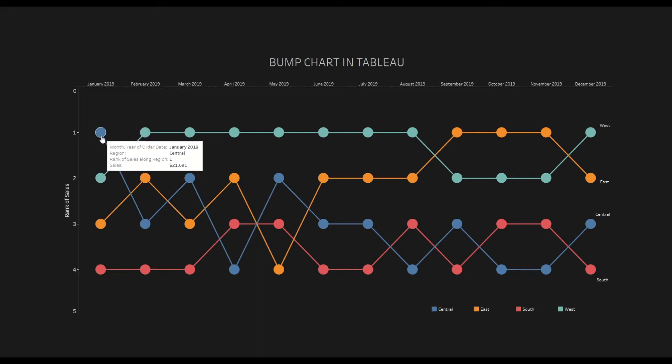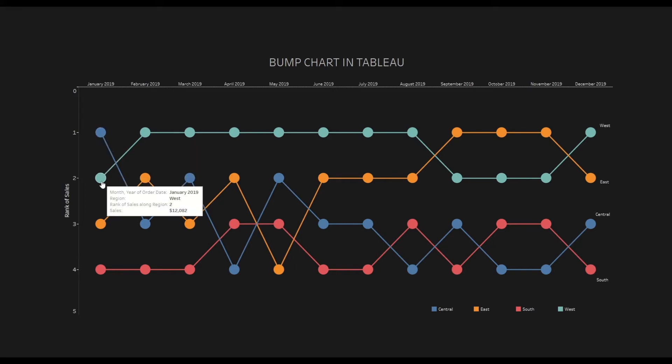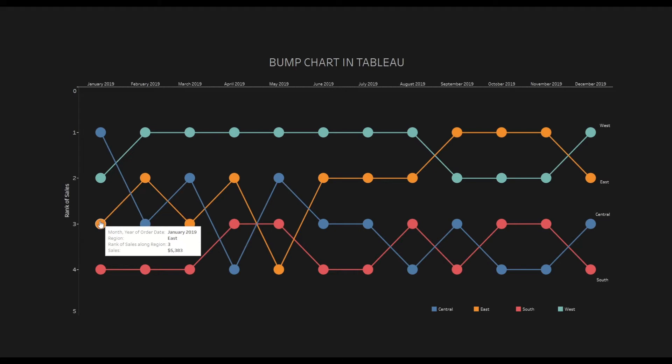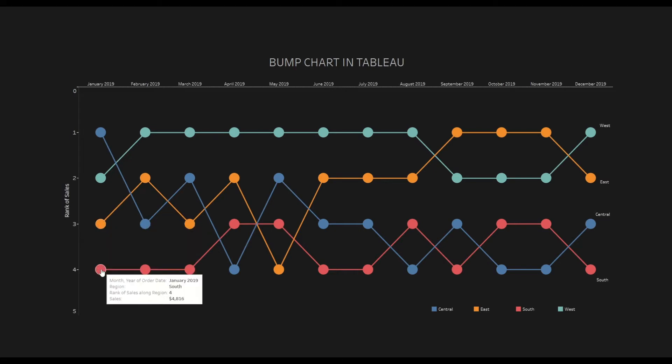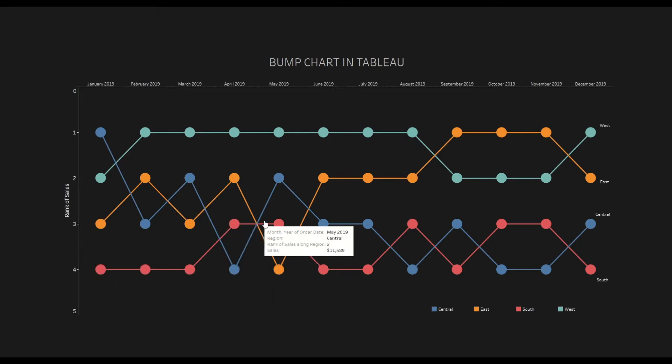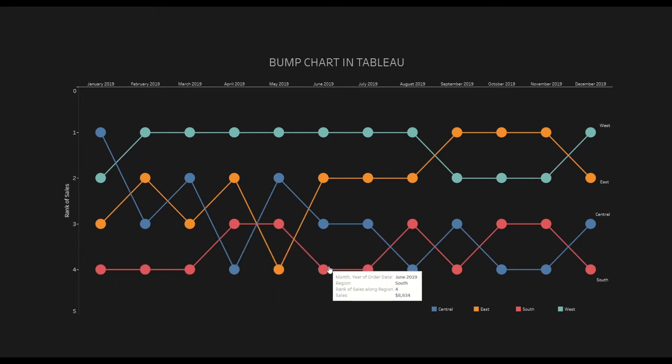So as you can see here, in January 2019, Central region has rank one with total sales of 21 grand, and then it was the West region where the sales were 12 grand, and then we go down to rank three which is East region, and then rank four which is the South region.